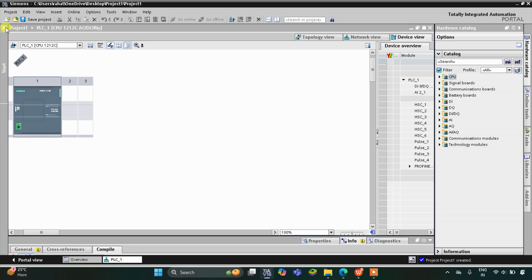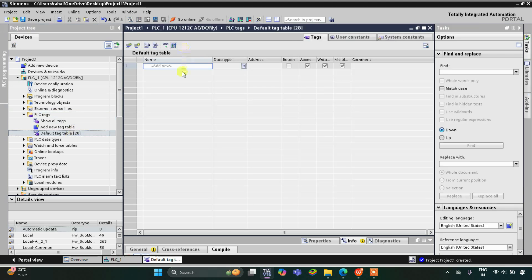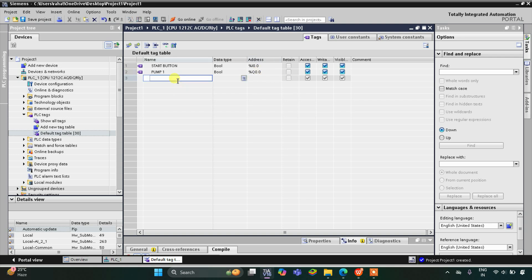This is the interface of TIA Portal version 16. First we need to go to PLC Tags and then the default tag table. Here we have to add our inputs and outputs. We have only one input, which is a start button, and then we have some outputs like pump 1, which is an output with address Q0.0.